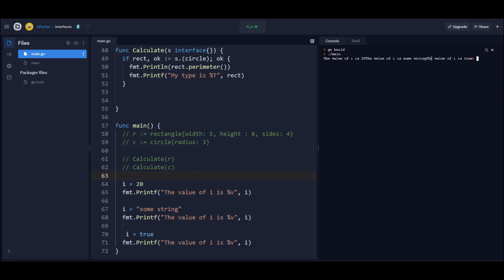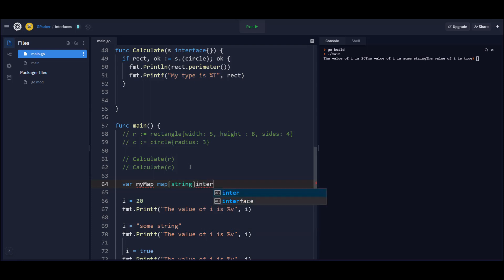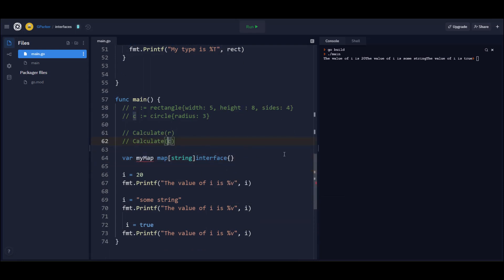One of the places you'll sometimes see that empty interface syntax is when you see a map of type string to empty interface. And what that means is that the individual values of the map can be any value. If you've worked with the JSON marshaling and unmarshaling functions, sometimes you'll see that we unmarshal JSON objects into a map of string interface. And that's because JSON objects can contain various types. So a map of string interface will hold whatever value and type that JSON object has in it.